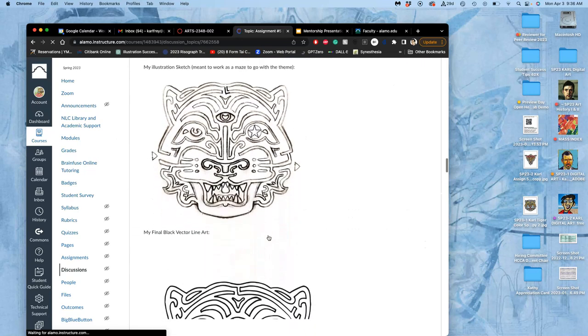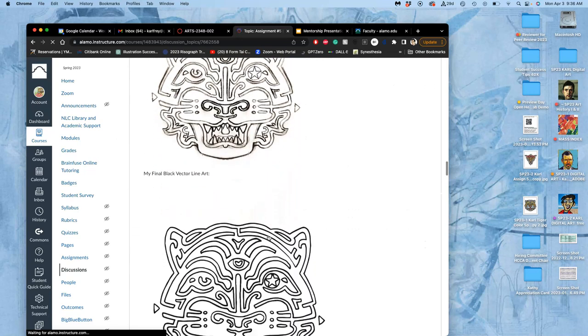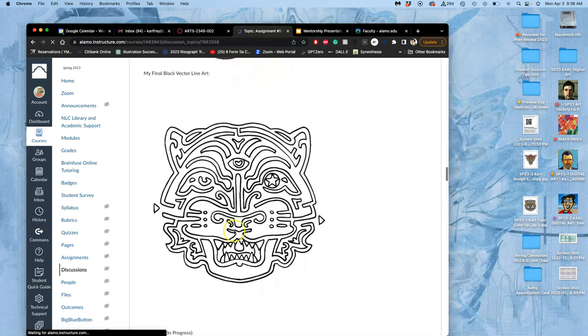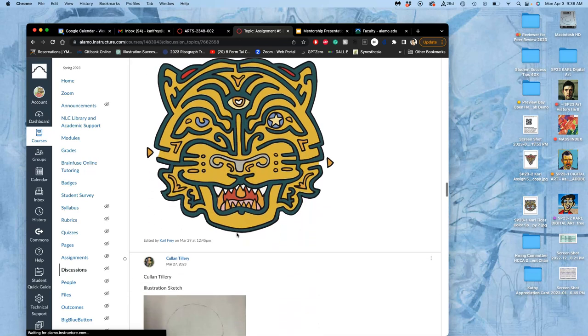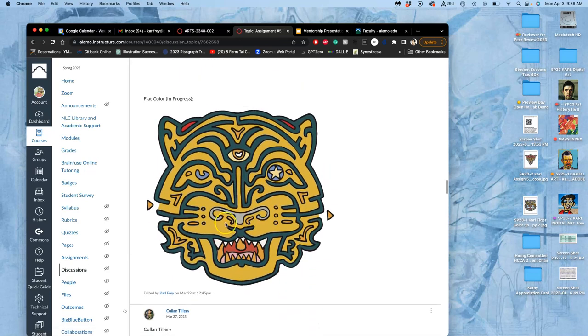Started with a sketch, refined that sketch as a vector. We learned lots of different ways to do that. And then this was the flat color that I had added at the end of the class on Wednesday.